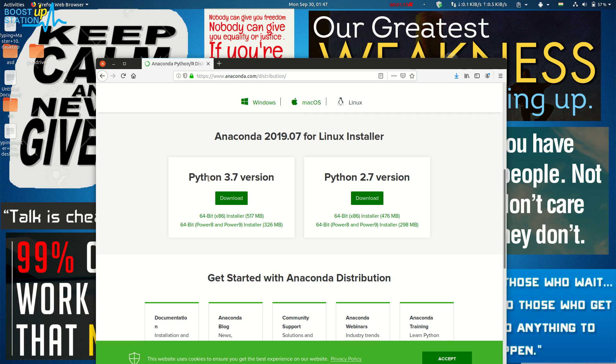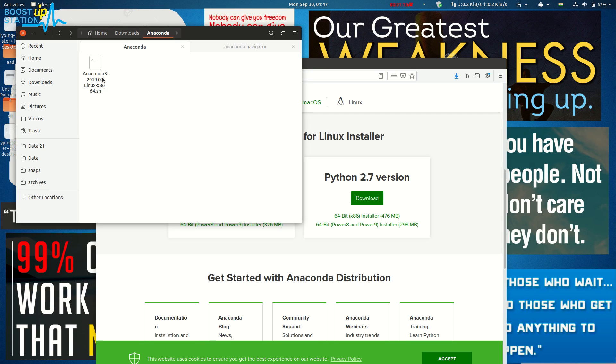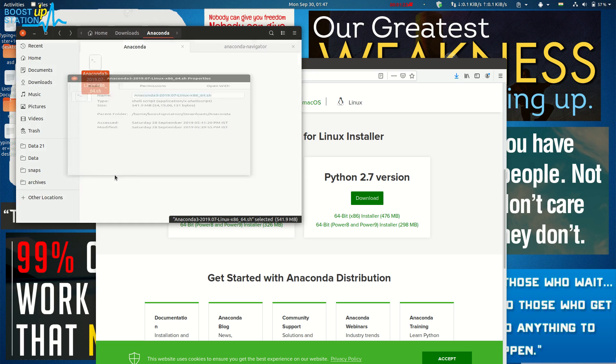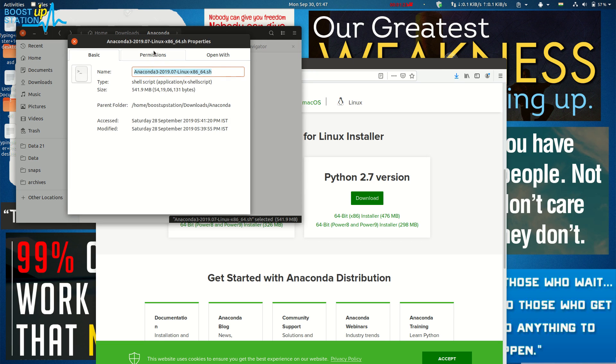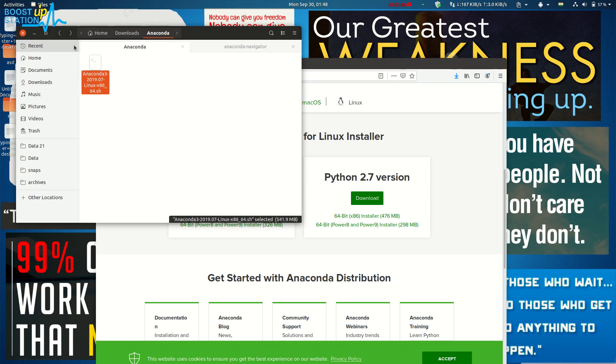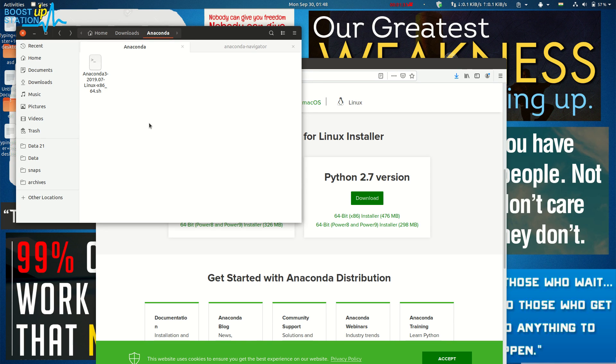Here it is. Just right-click on this file, go to the properties, go to the permissions, and click on 'Allow executing file as a program'. Close it.